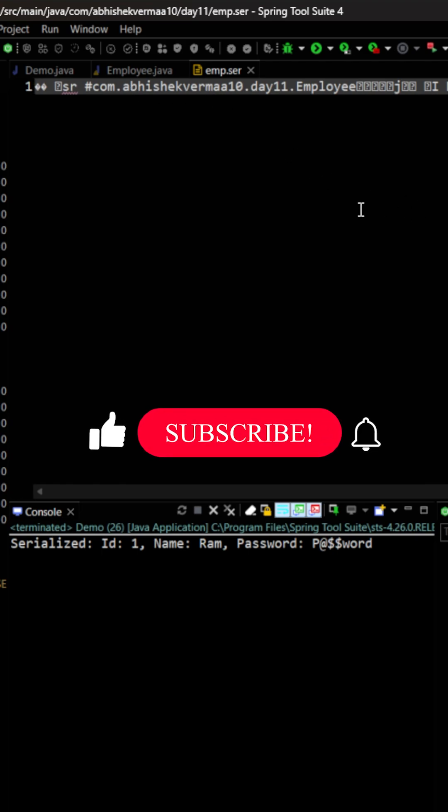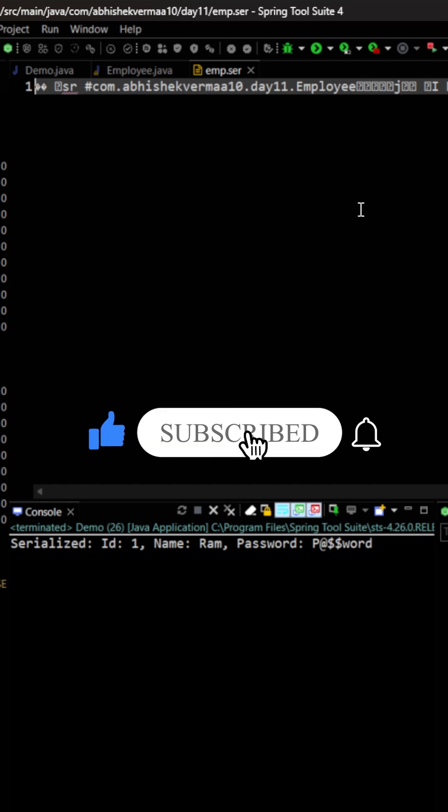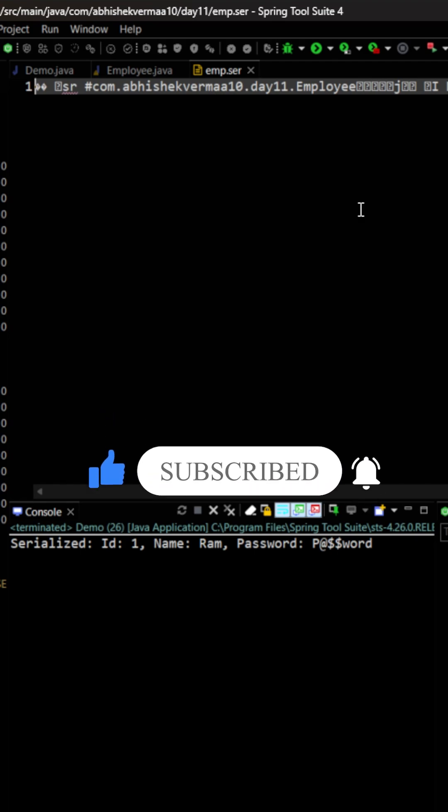Obviously this is not human readable, but the thing is you are not going to read it. But at least we learnt what is serialization in Java. Do like the video if you learnt something new today. Thanks.